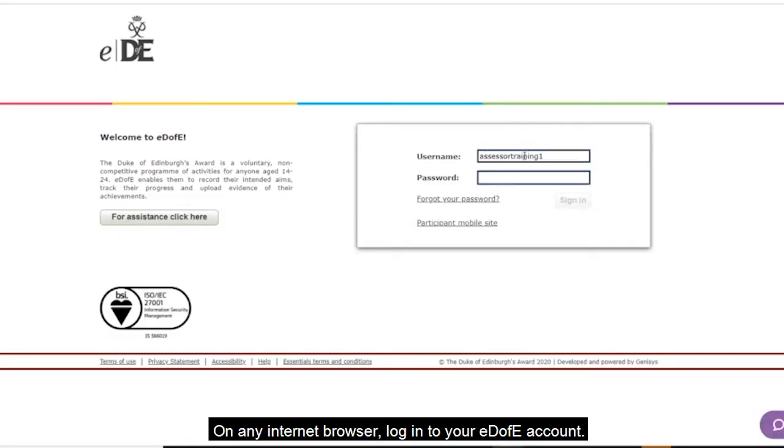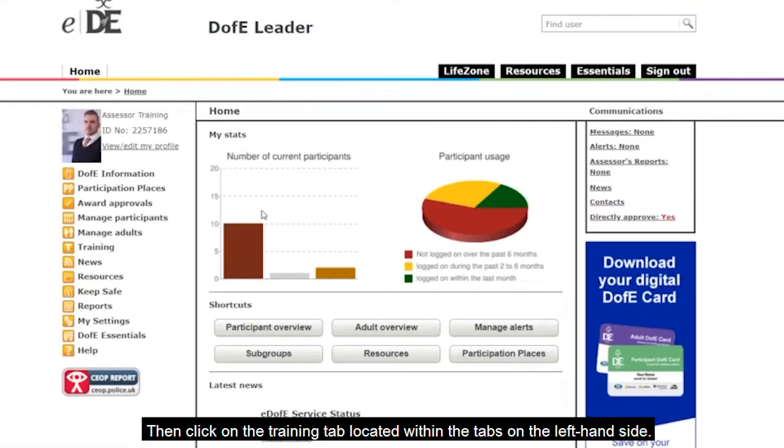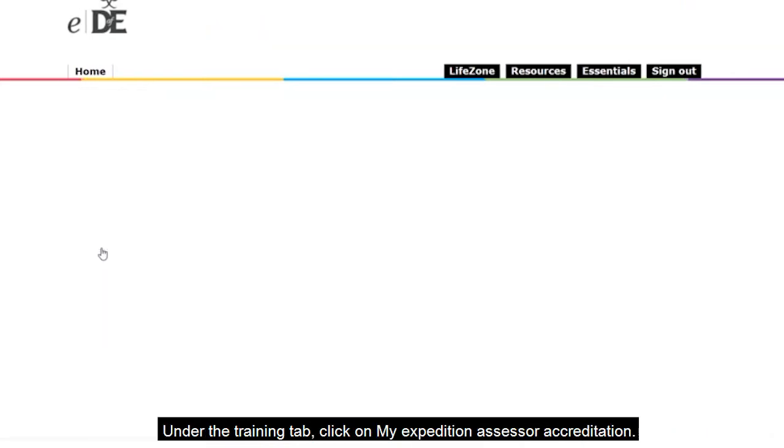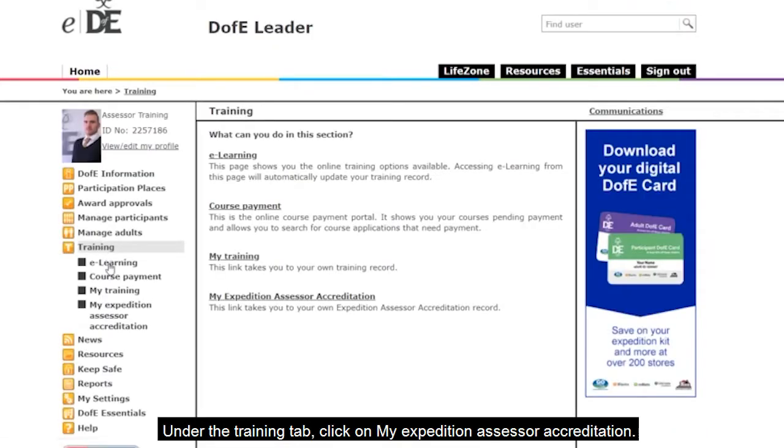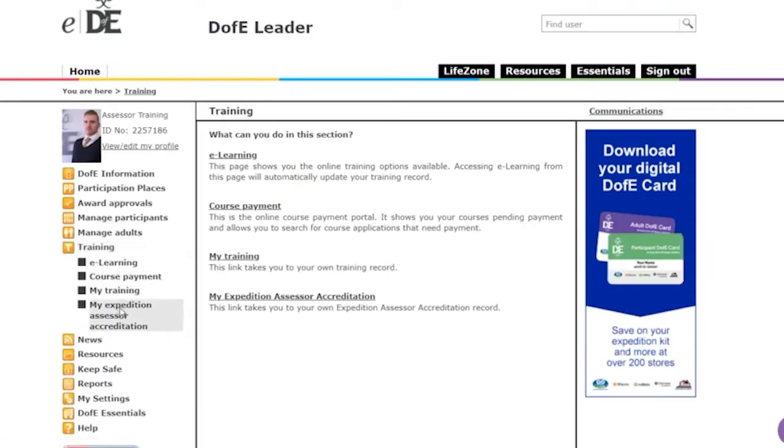On any internet browser, login to your EDAV account. Then click on the Training tab located within the tabs on the left hand side. Under the Training tab, click on My Expedition Assessor Accreditation.